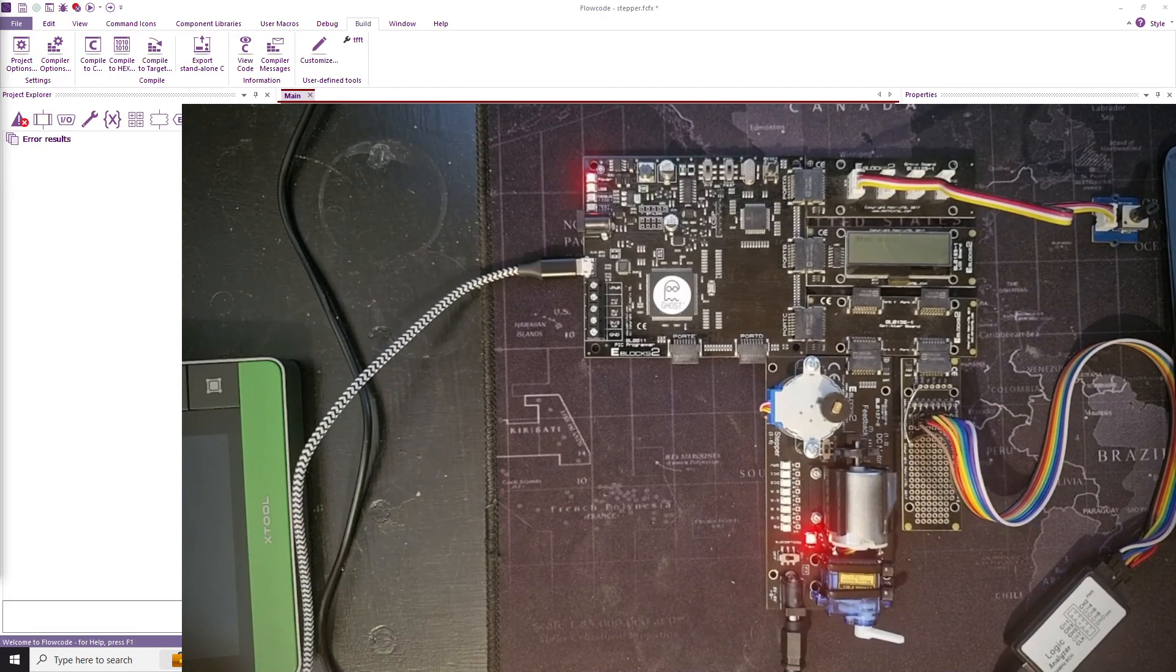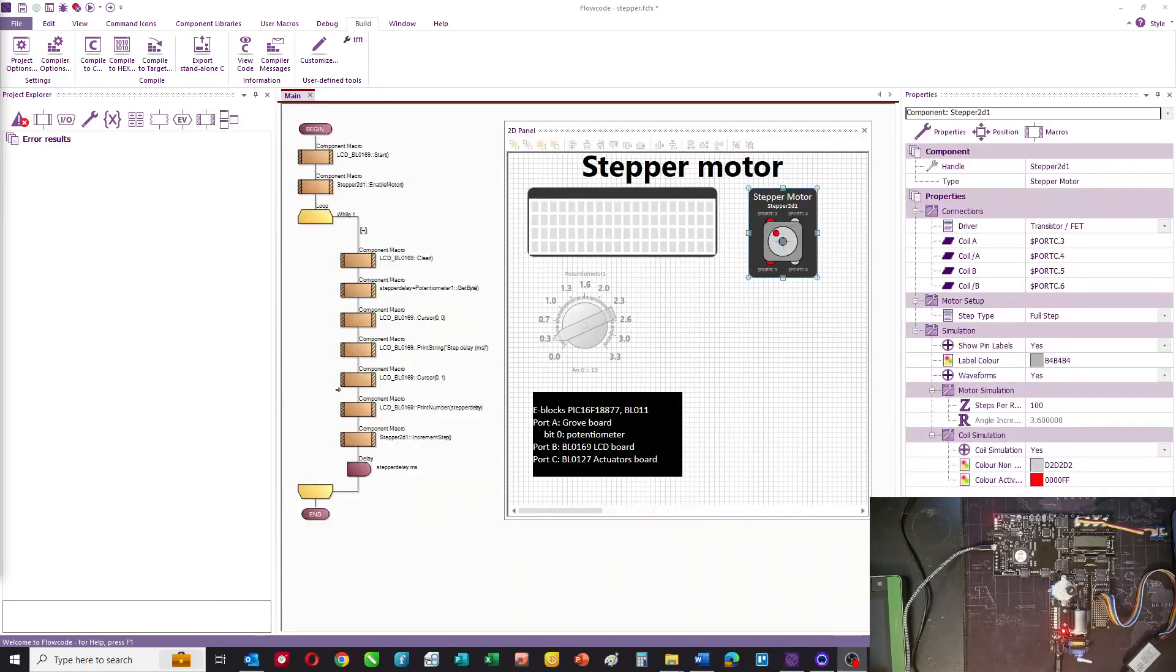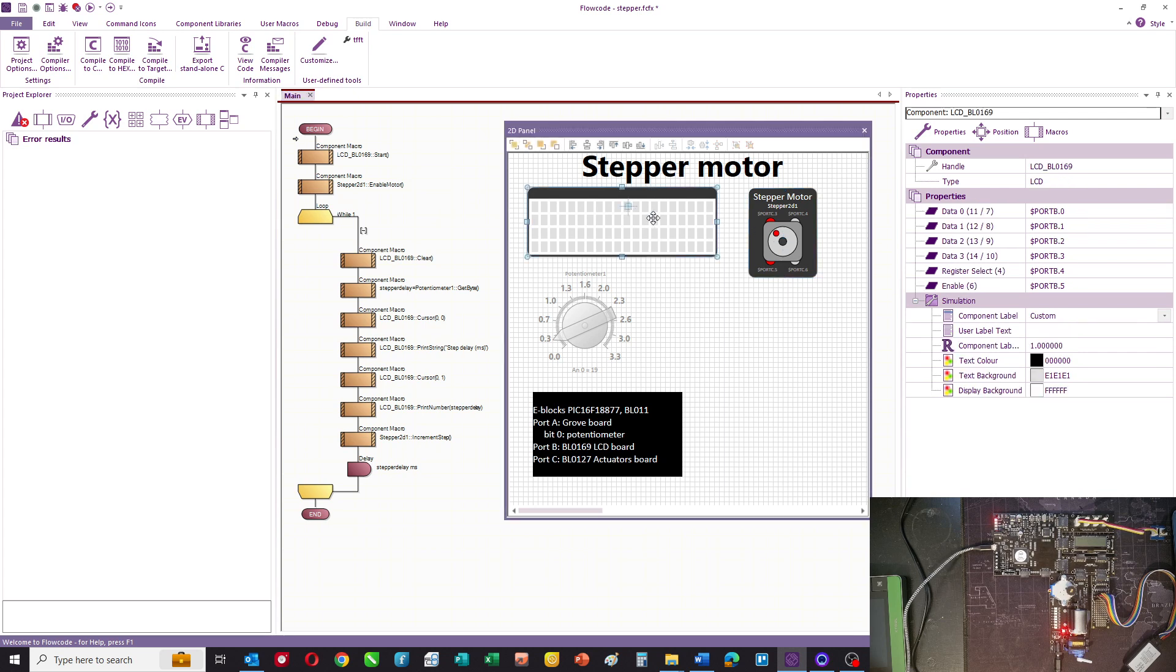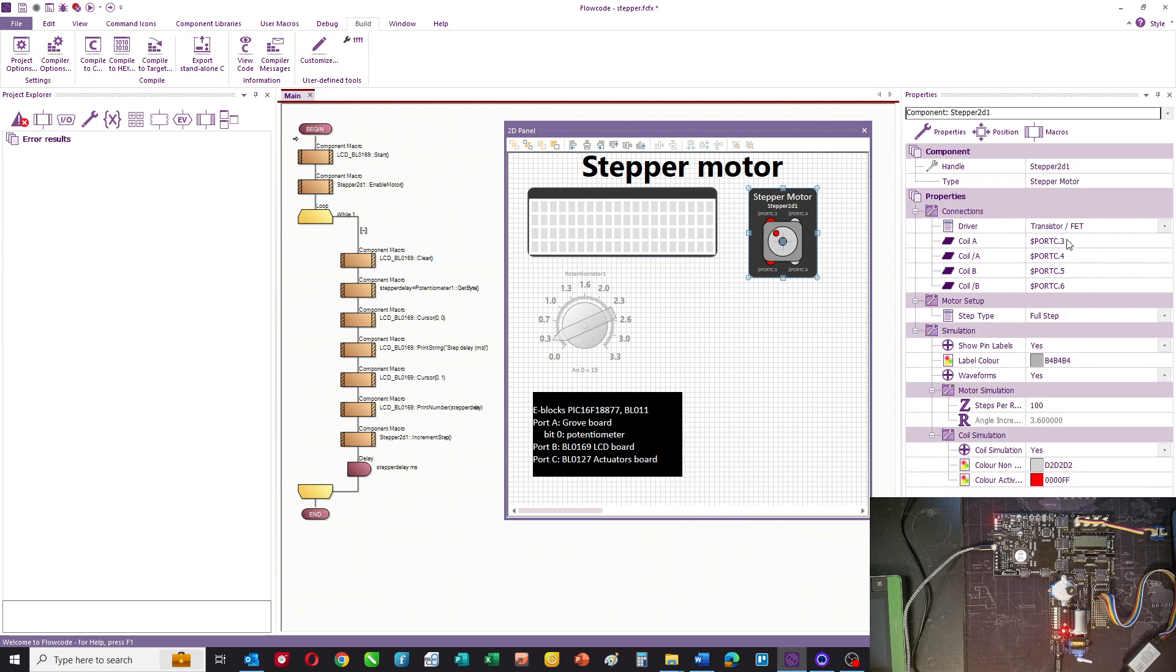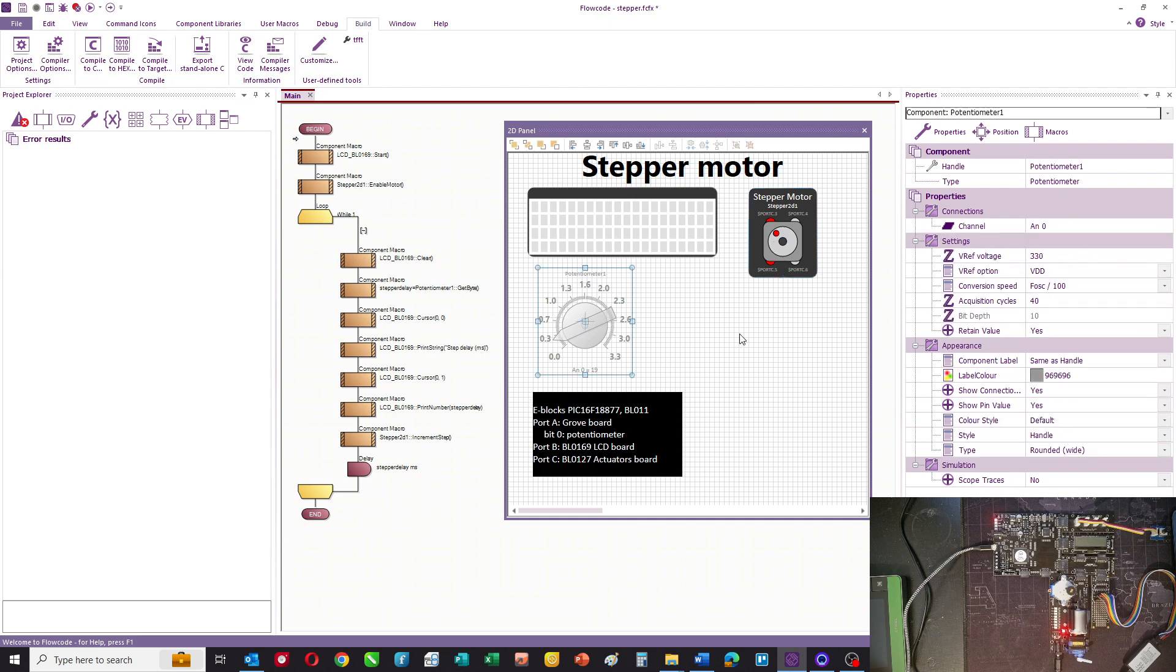Let me show you the program first. So this is the program in FlowCode. On my panel I've got the LCD on port B, the stepper motor on port C. Stepper motors have typically four wires which are used to activate them and two coils effectively. I've got a potentiometer and that's going to allow us to put a value into the system between 0 and 255. So that's the panel.